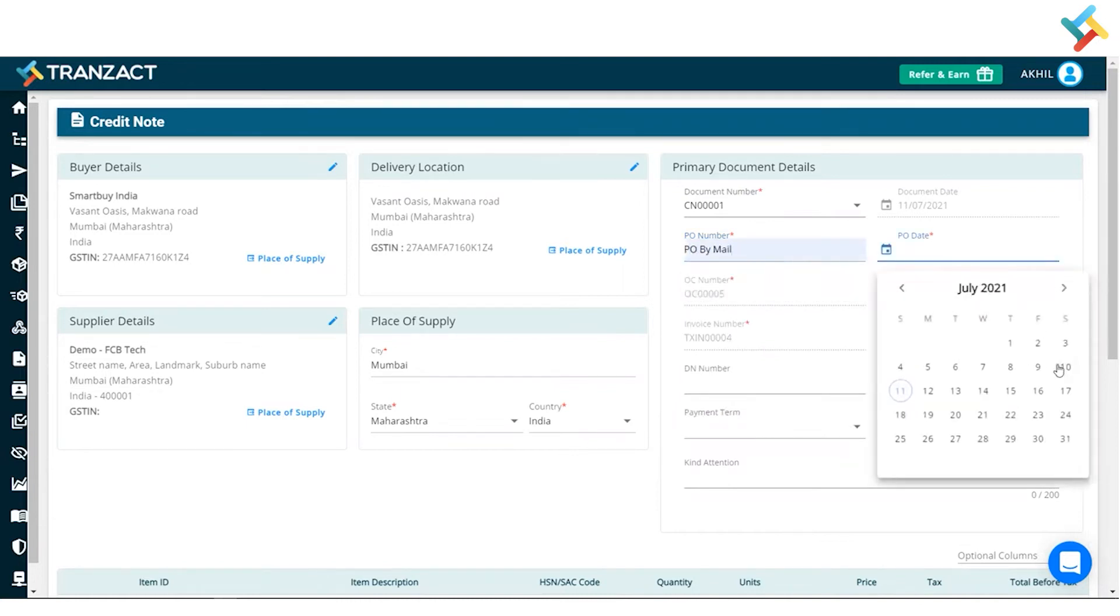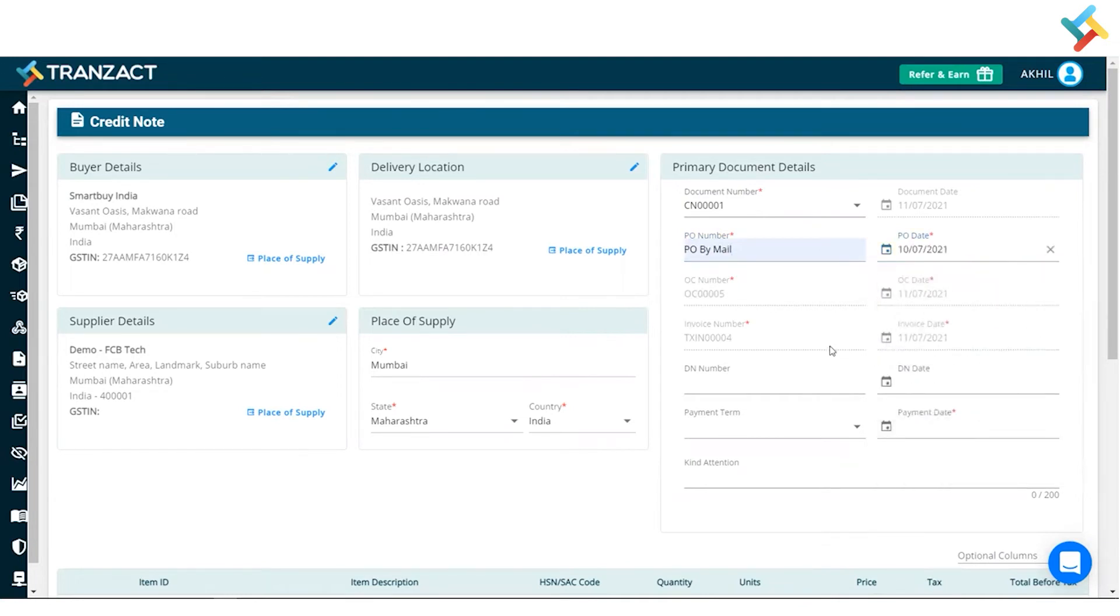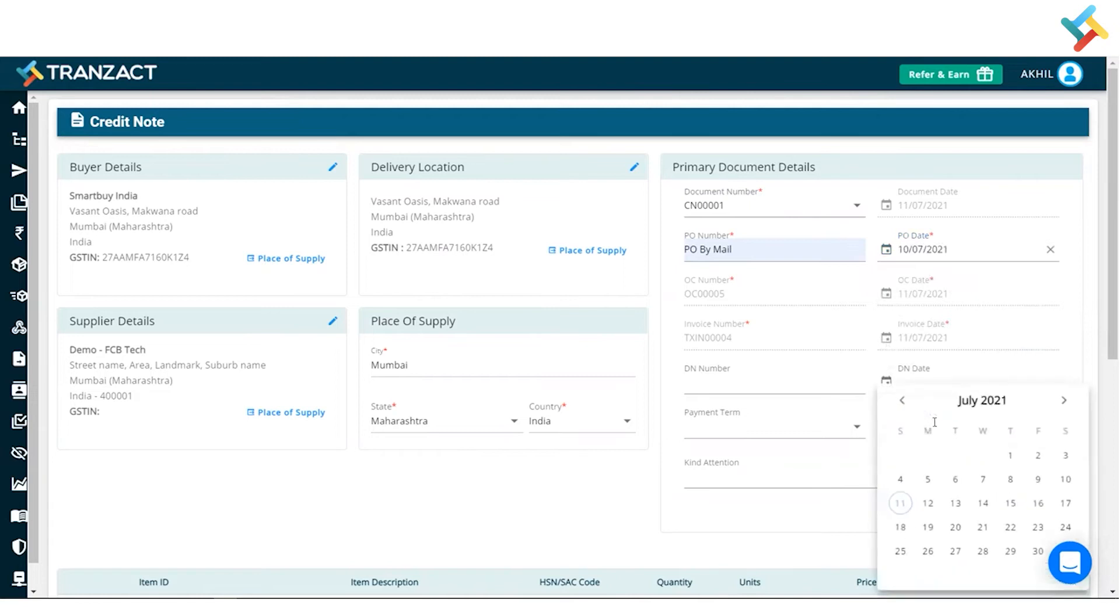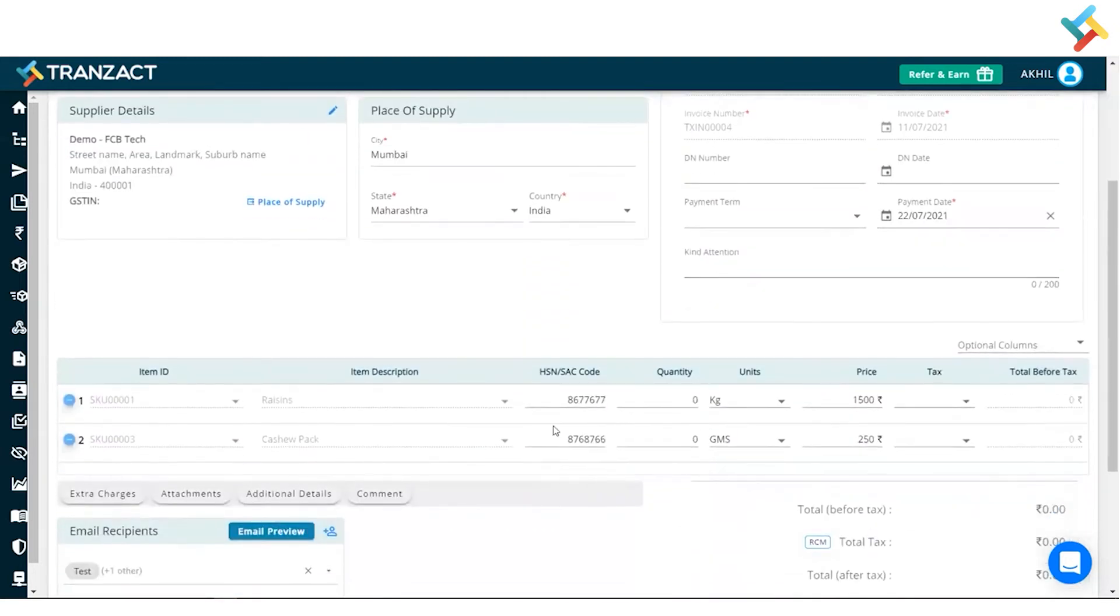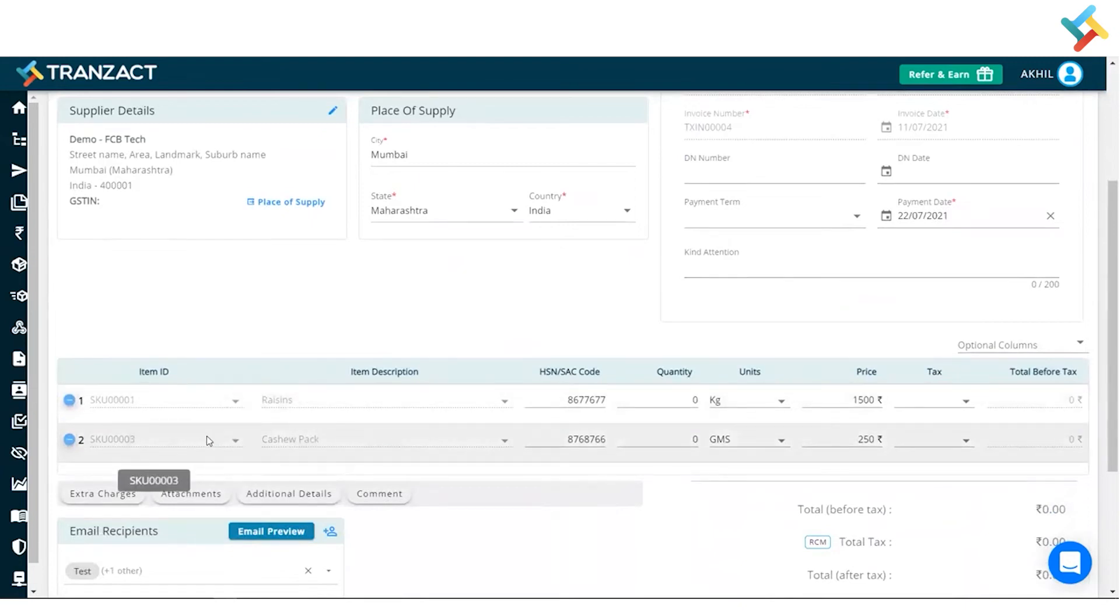So I will simply type PO by mail and the PO date was of 10th of July. Now I will go ahead and select the payment date, so I will select the 22nd of July. Going below, there are two of the items which were in my invoice or in my order confirmation.